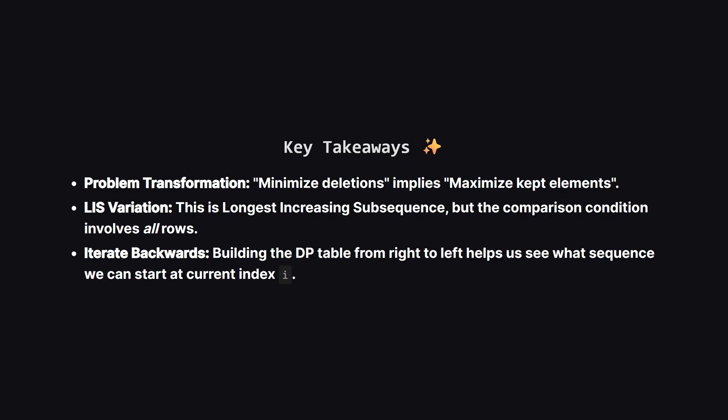So, let's wrap it up. The key to cracking this problem is realizing you don't need to simulate deleting columns. Instead, you focus on finding the longest subsequence of columns you can keep. Once you make that mental switch, it becomes a classic dynamic programming problem, specifically a variation of the longest increasing subsequence, just with a slightly more complex check for increasing.